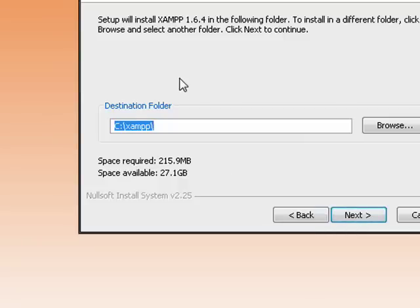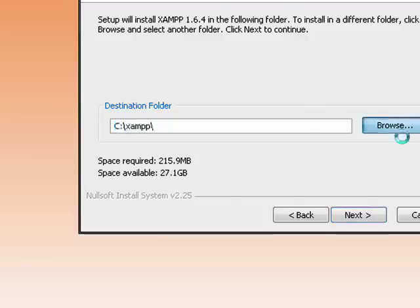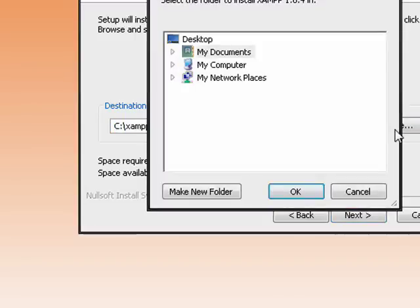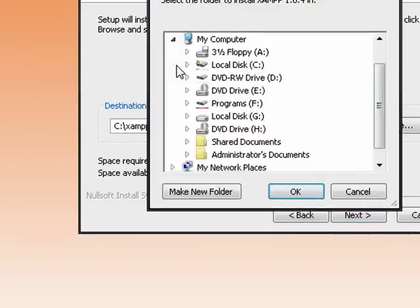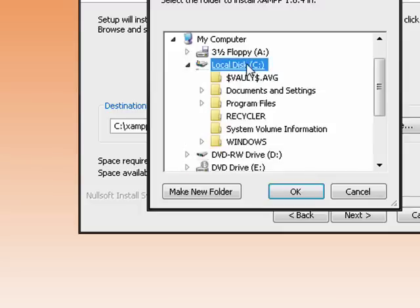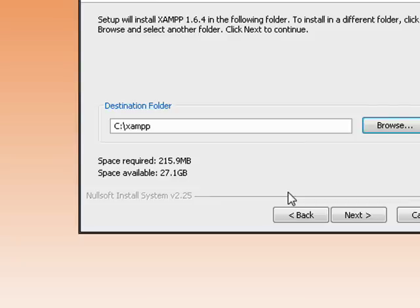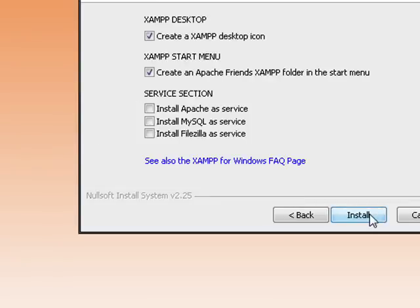Now you need to pick a location where you want to install the software. You can pick any number of places - you can put it inside My Documents, somewhere on your computer. I'm just going to install it right onto my C drive, in the root of my C drive. So click OK, then I'll click Next.